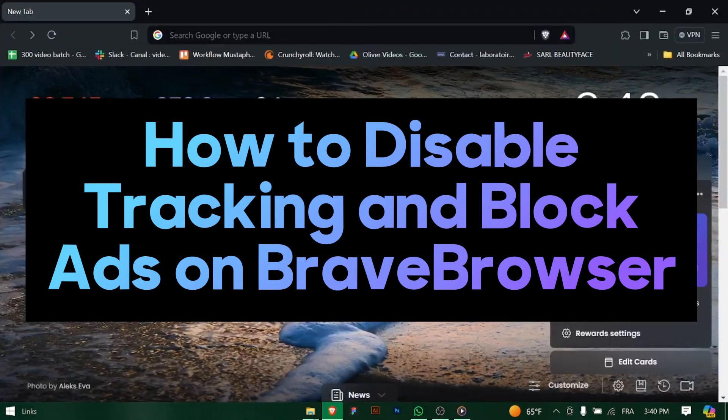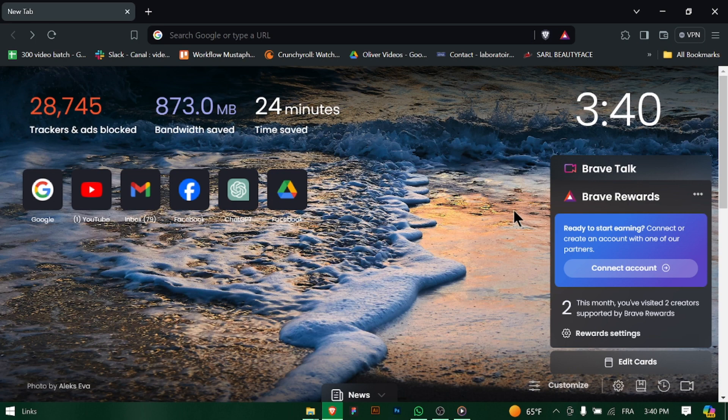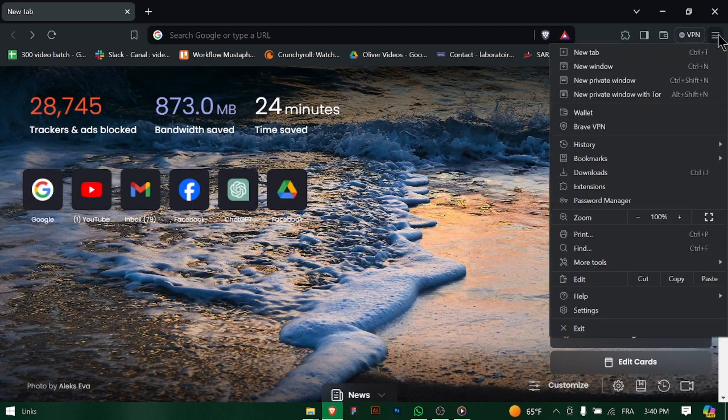How to disable tracking and block ads on Brave Browser. Hey there Brave Browser users, concerned about privacy and tired of seeing ads everywhere? Let's walk through how to disable tracking and block ads quickly. Let's get started.